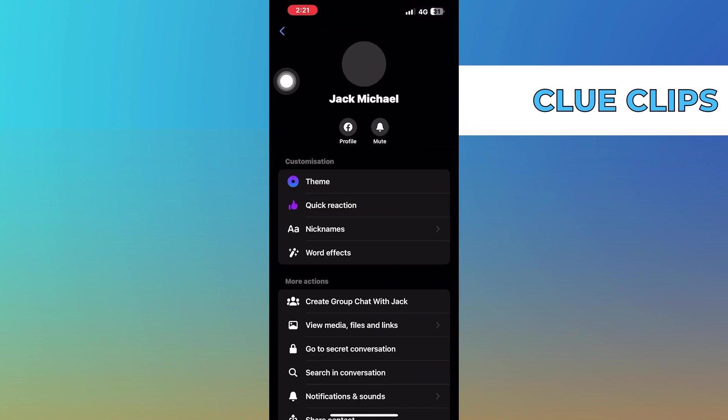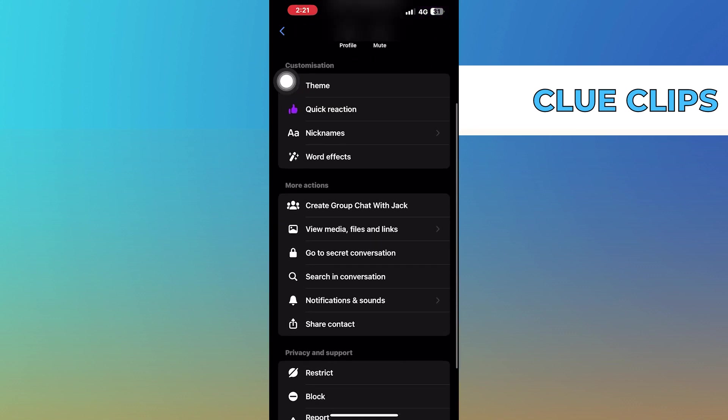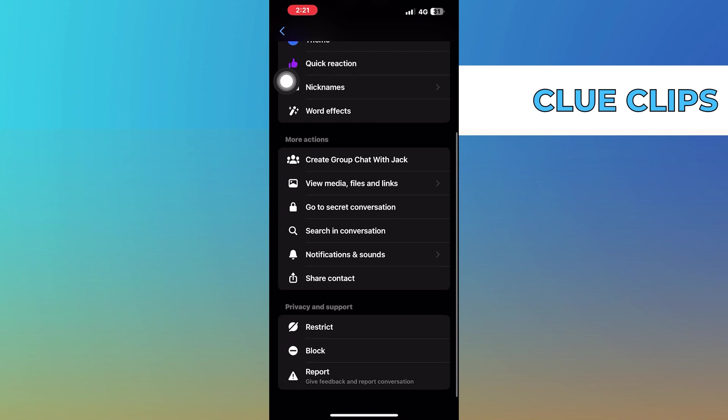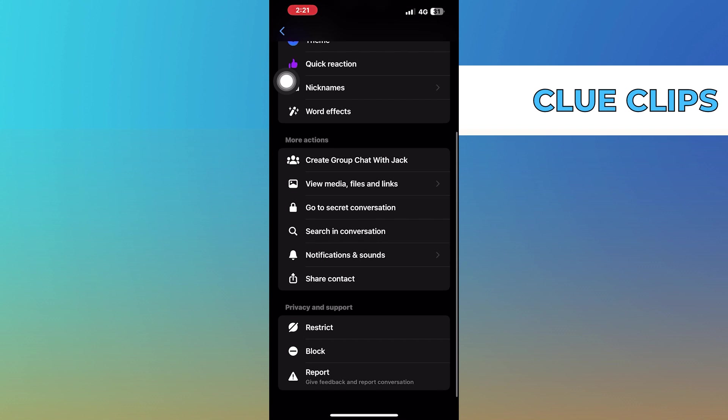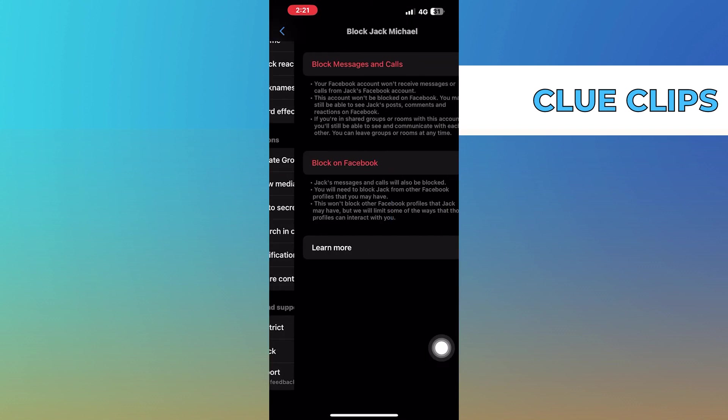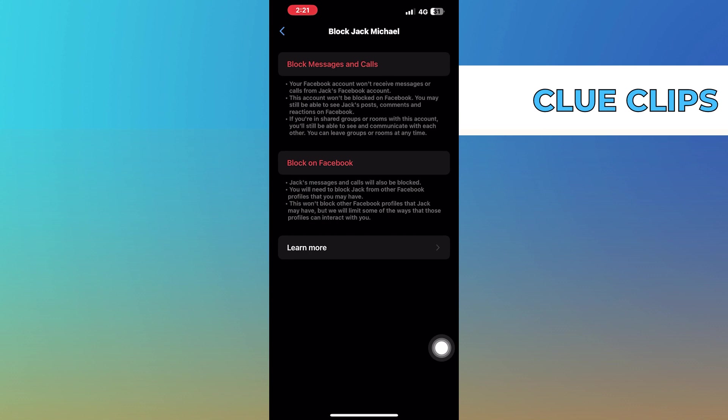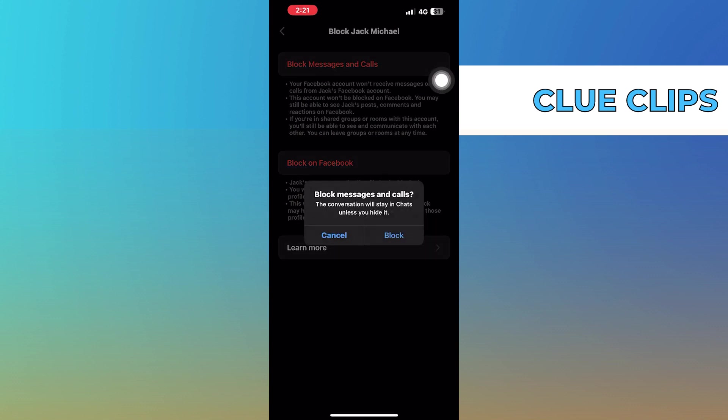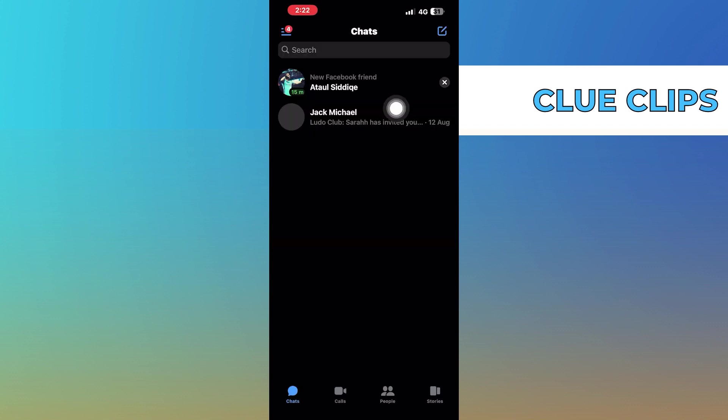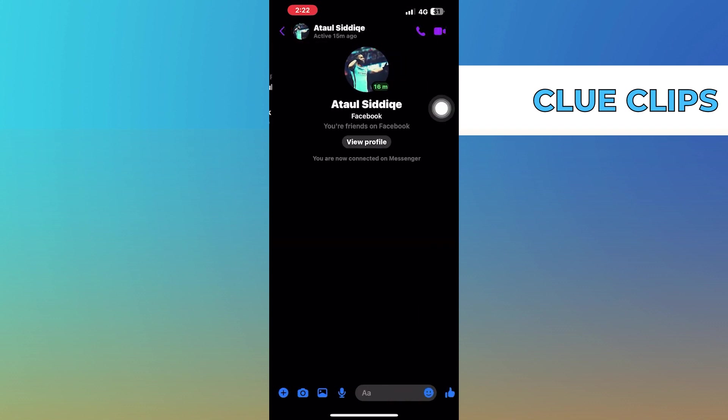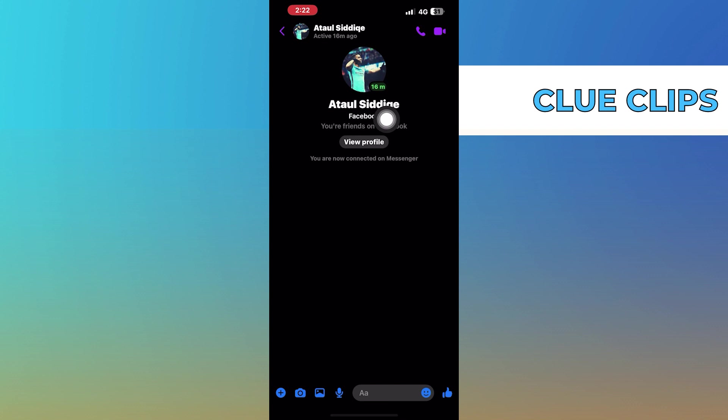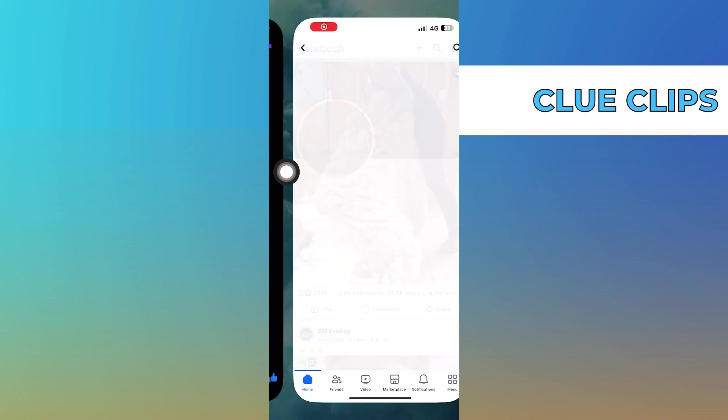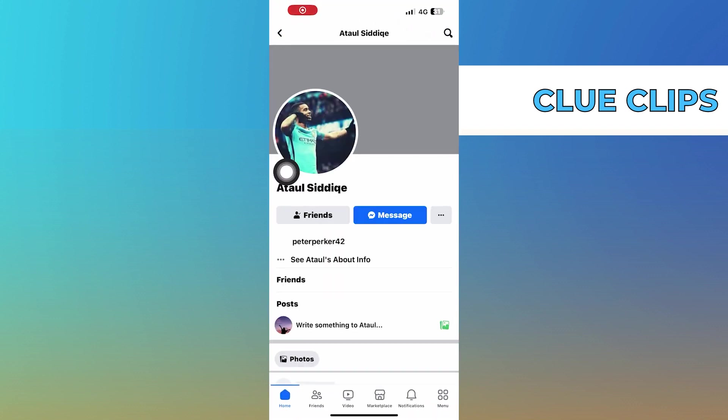On the top of the screen, now scroll down and find the block button. Click on the block option, click on block messages and calls, now click on block. Open another chat and go to their Facebook profile, now click